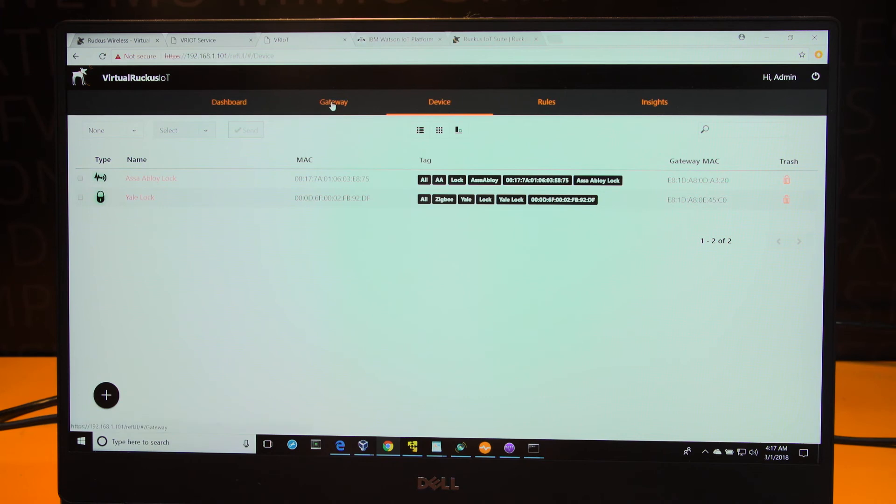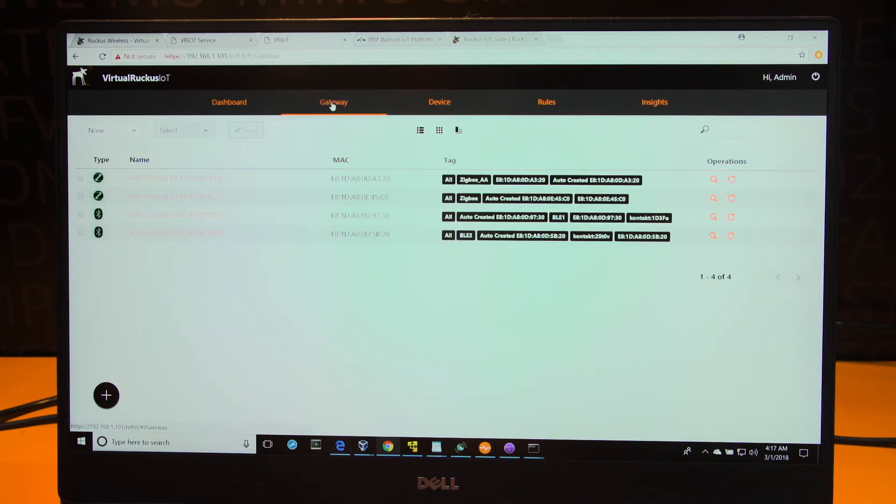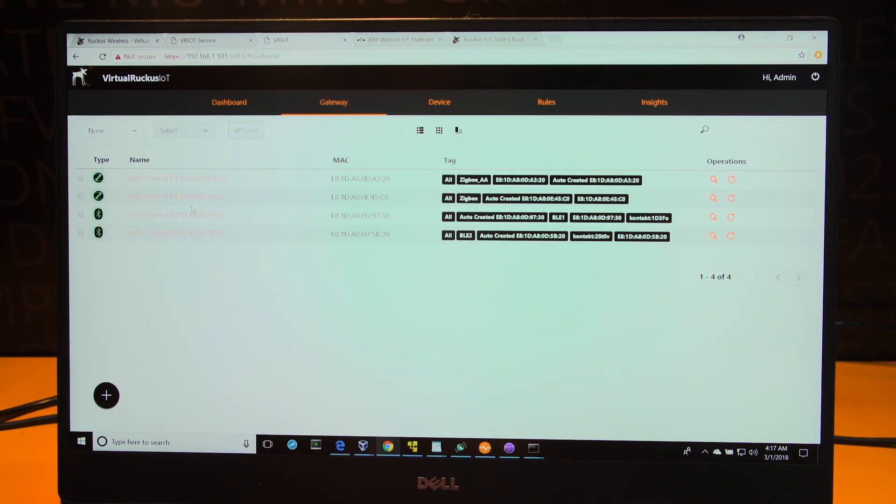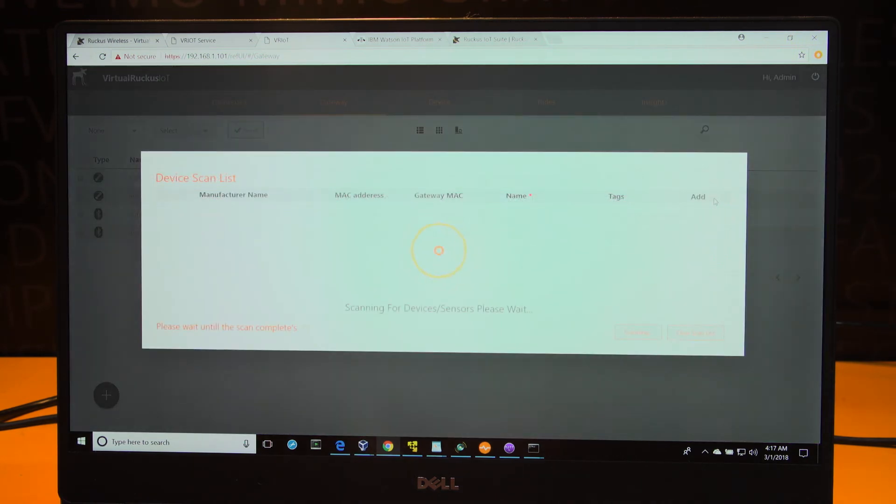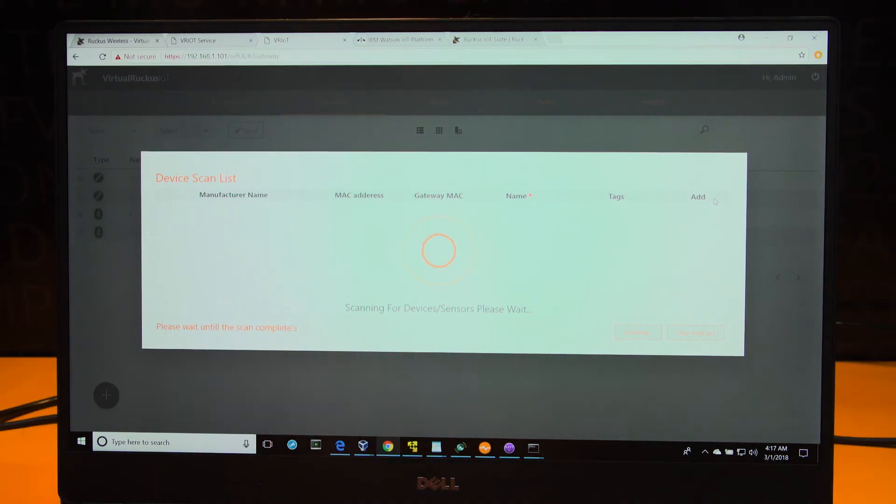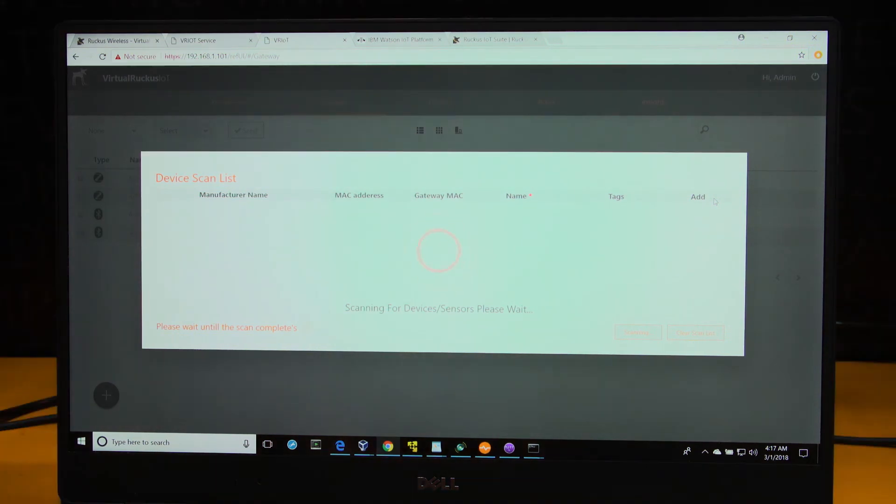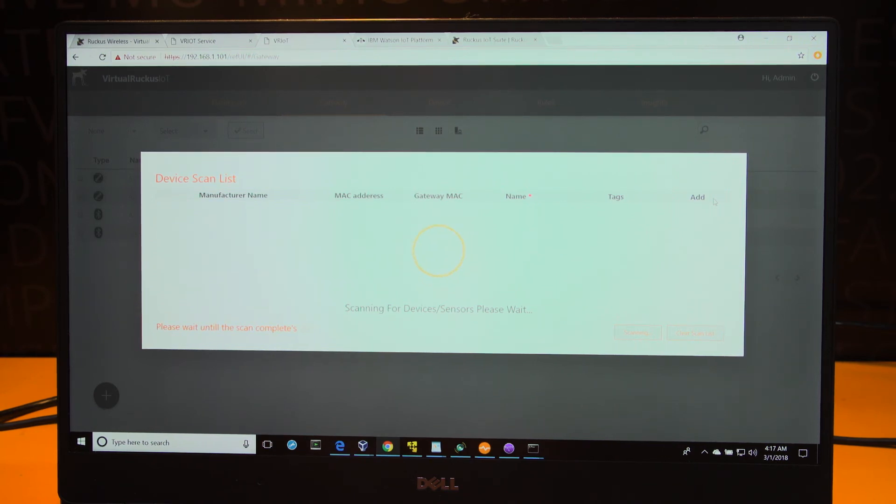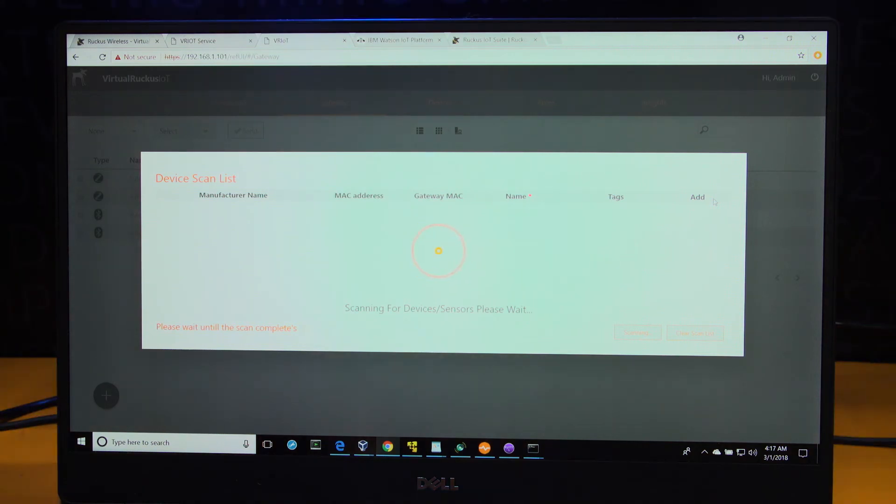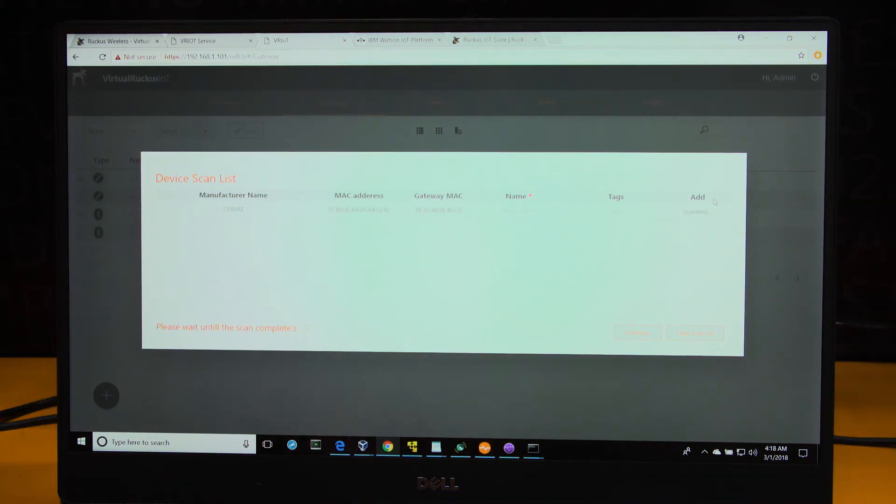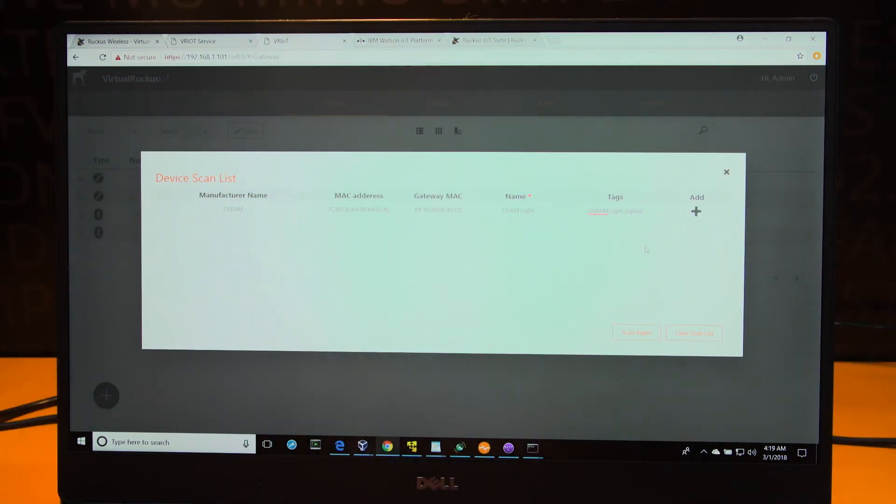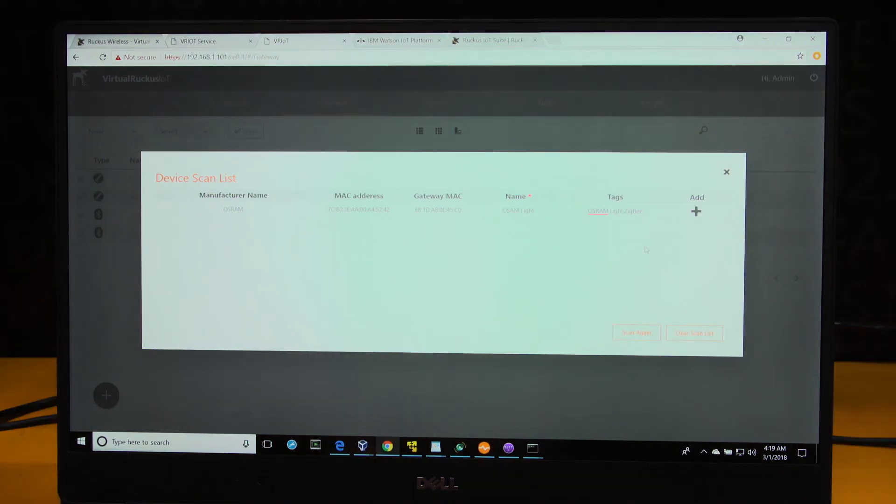In order to onboard the ZigBee light, we need to get the relevant Ruckus access point into a scan mode. We can do that by selecting the appropriate access point and clicking on the scan window button. That puts the Ruckus IoT access point into a scanning mode and enables us to scan for IoT devices around that are ZigBee connected.